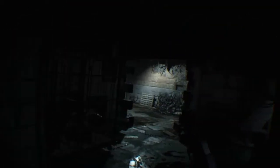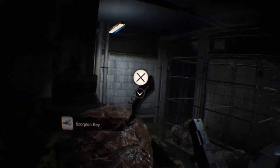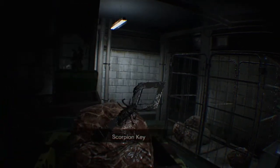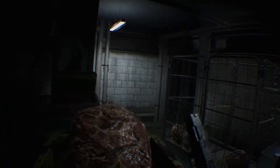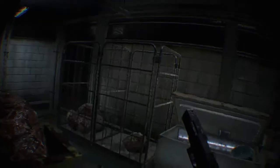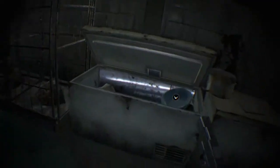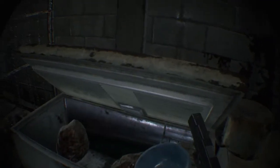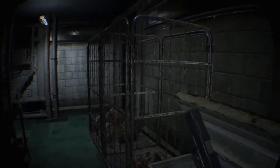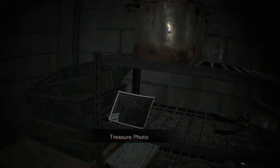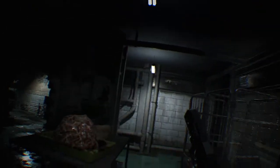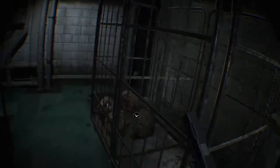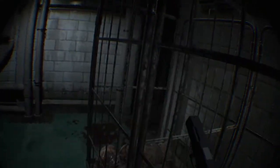We have the scorpion key and a lock pick and a treasure photo. Okay, that's cool. And an herb.